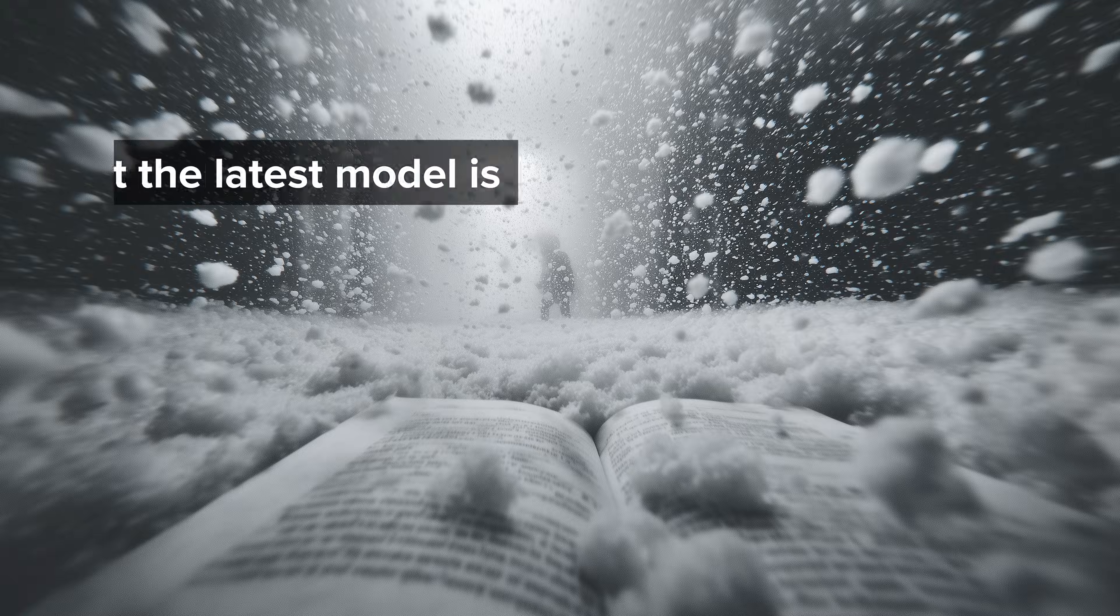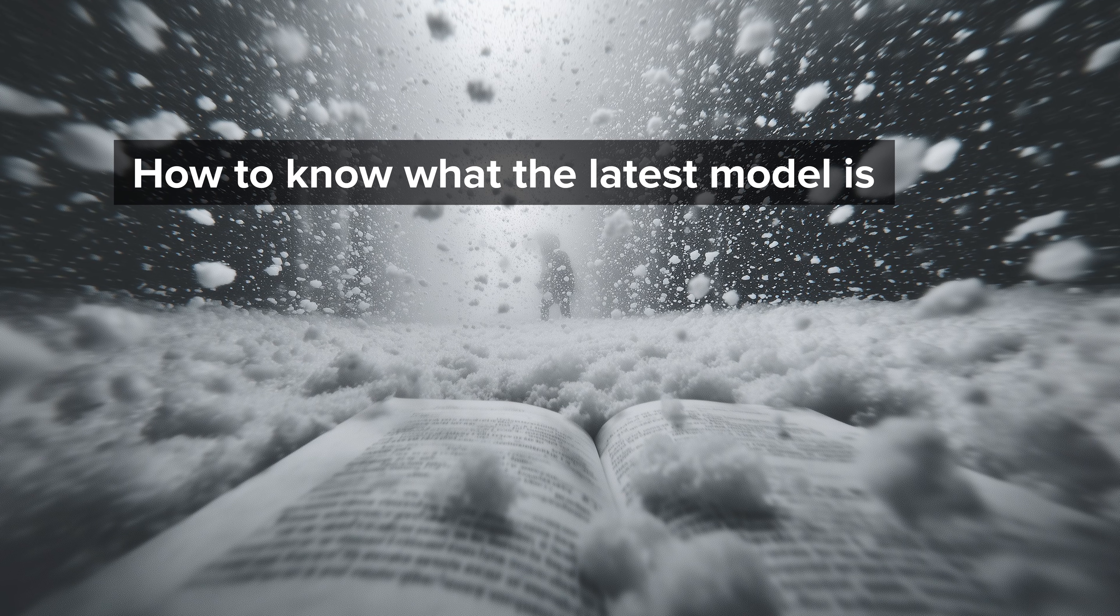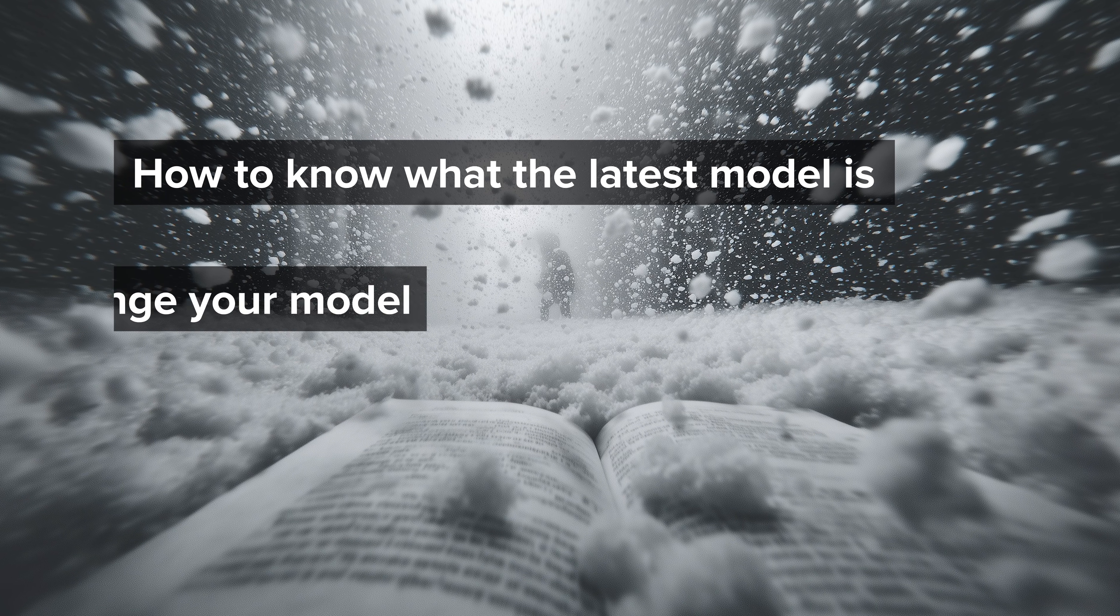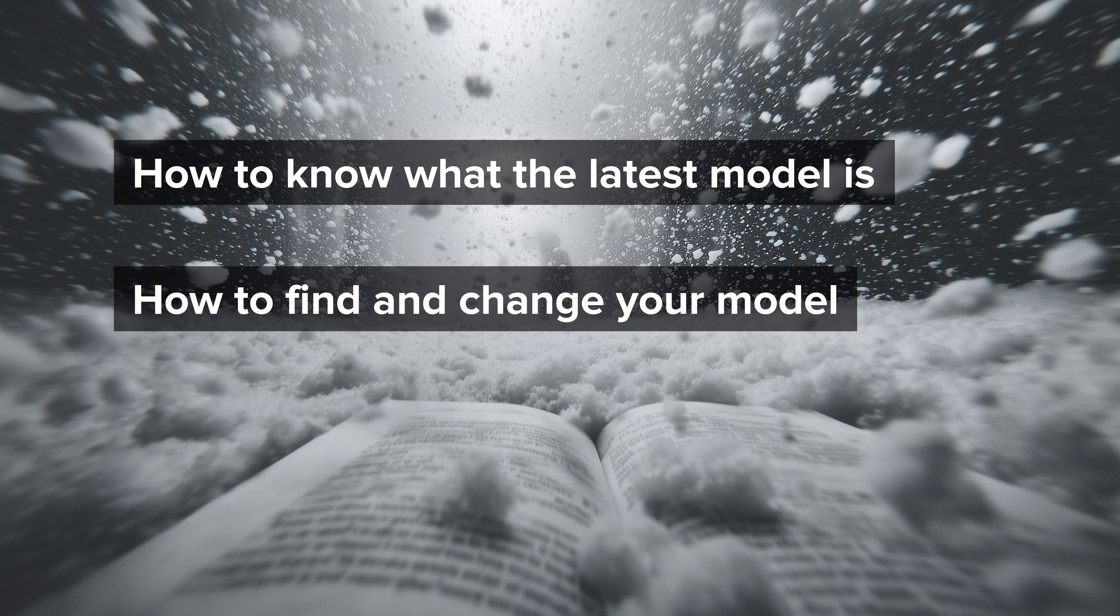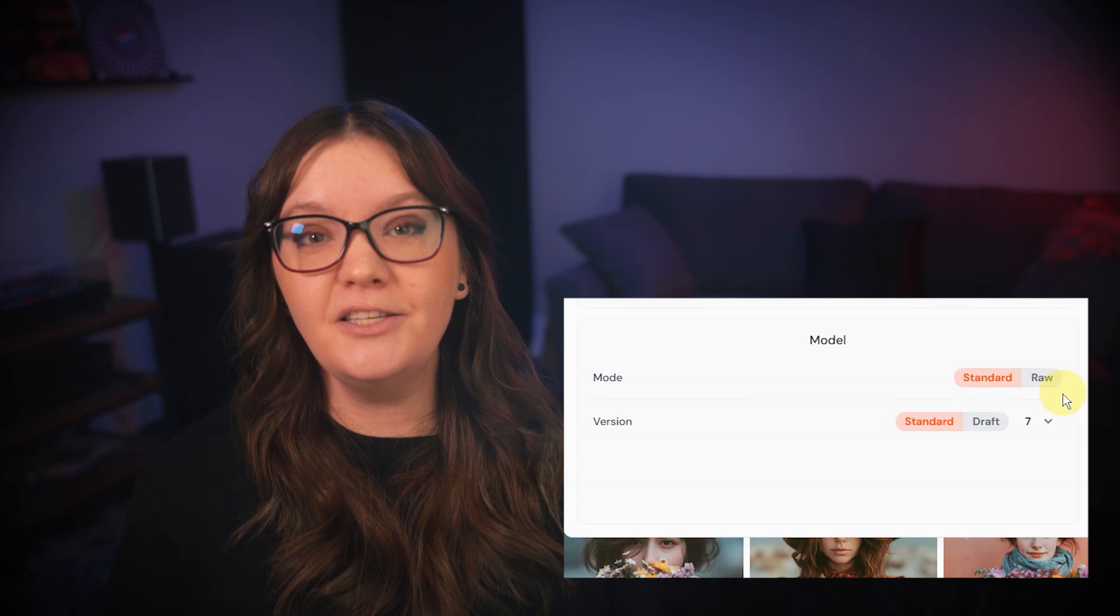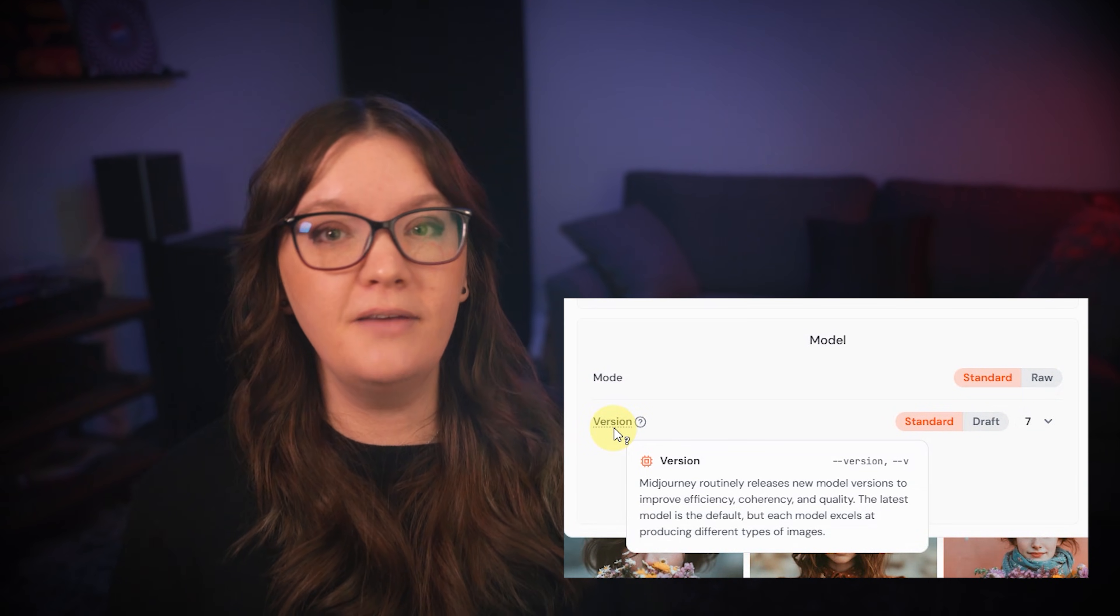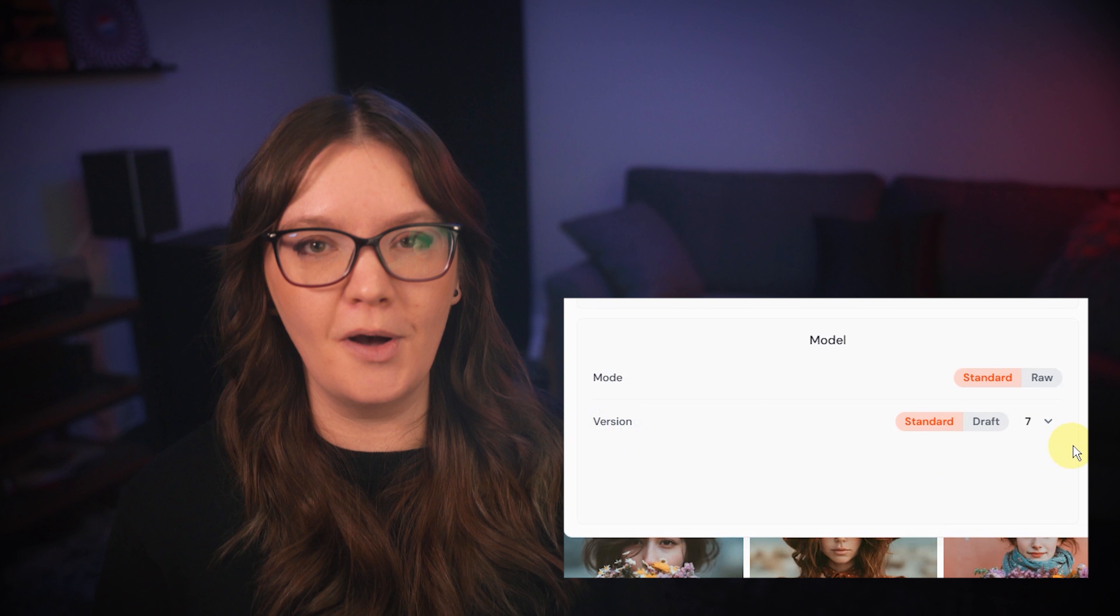So why is the version parameter important for beginners? First, it's important to know how to determine whether you're using the newest midjourney model. Second, understanding the most recent models helps you adapt when new models come out. When midjourney changes what the default model is you might need to know how to switch back to the previous model for a time until you get used to that new model.